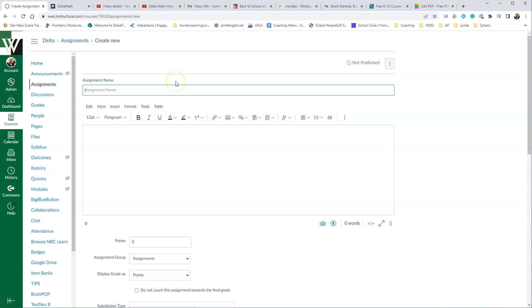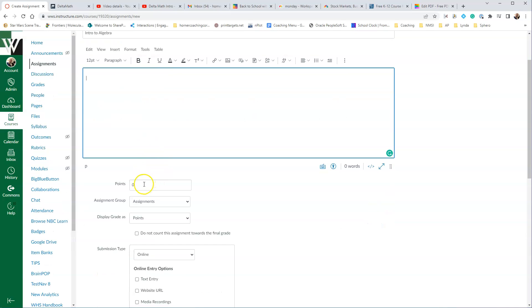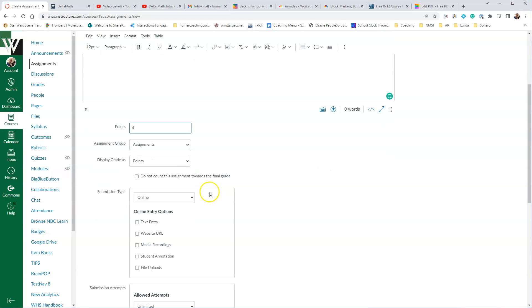At this point, we'll do our assignment name, and so I'm just going to call this Intro to Algebra. You can put in a description if you want to, and then let's just make this four points.